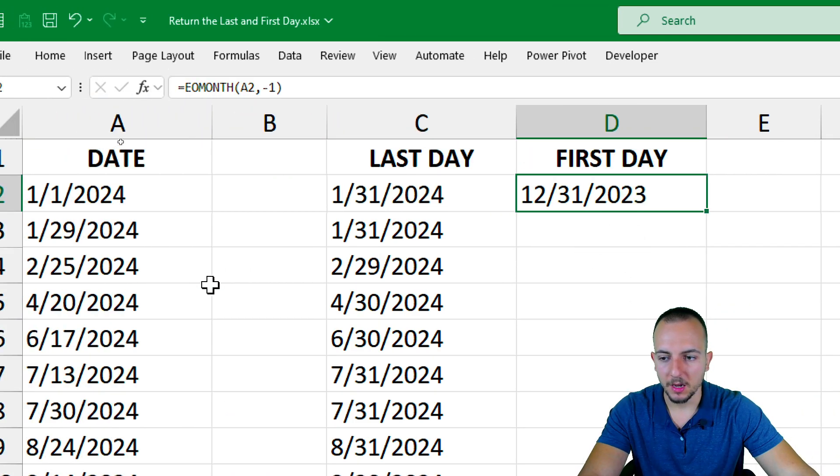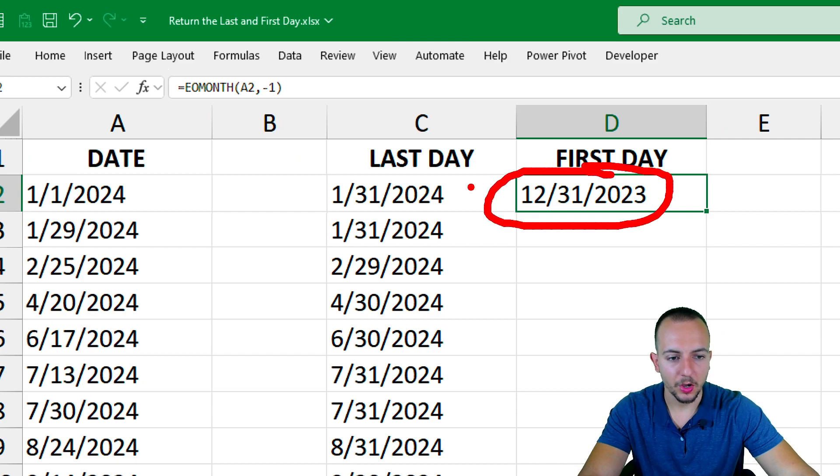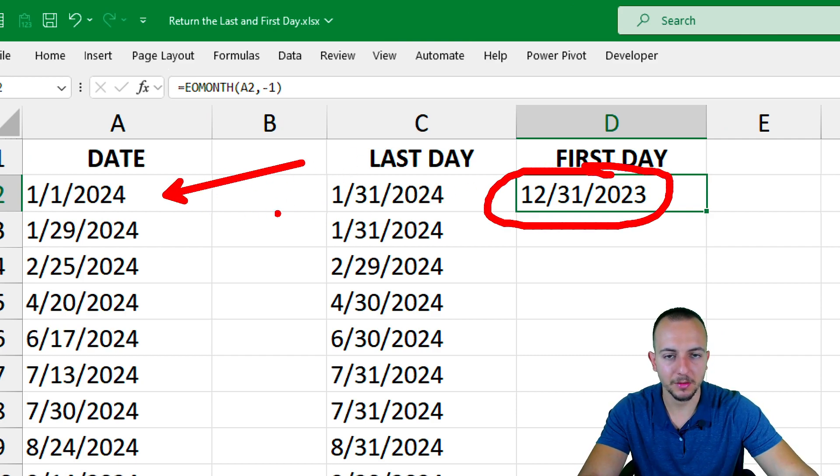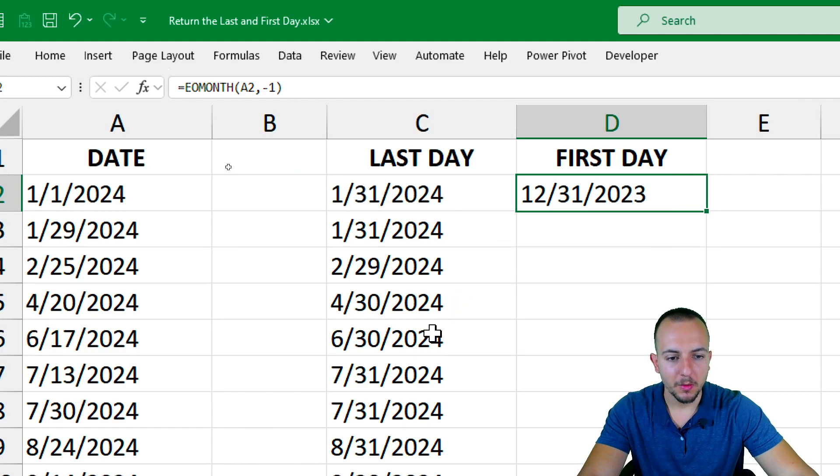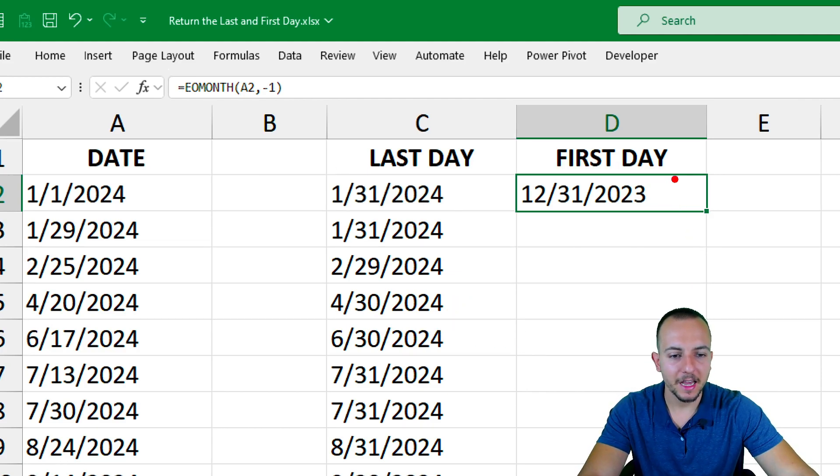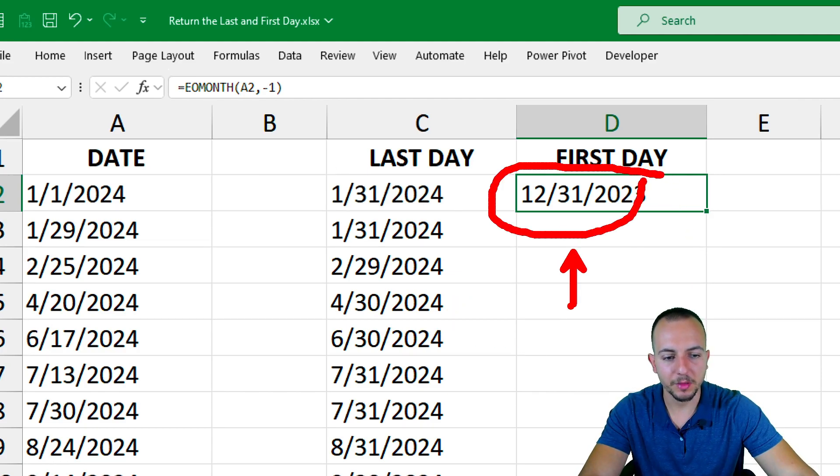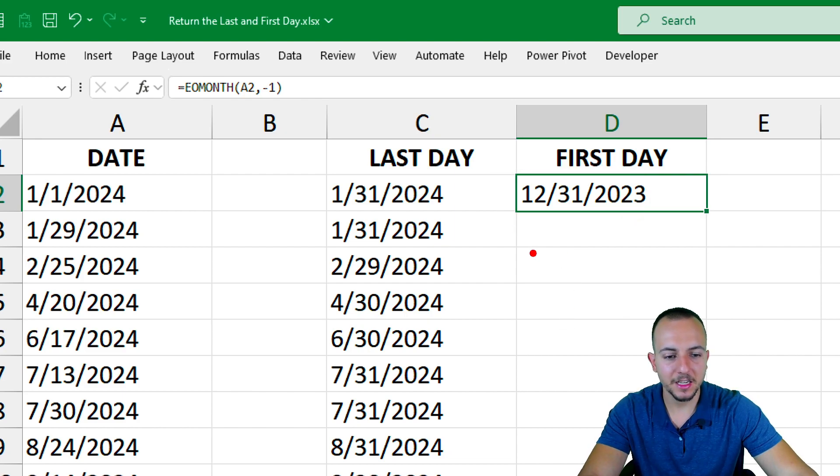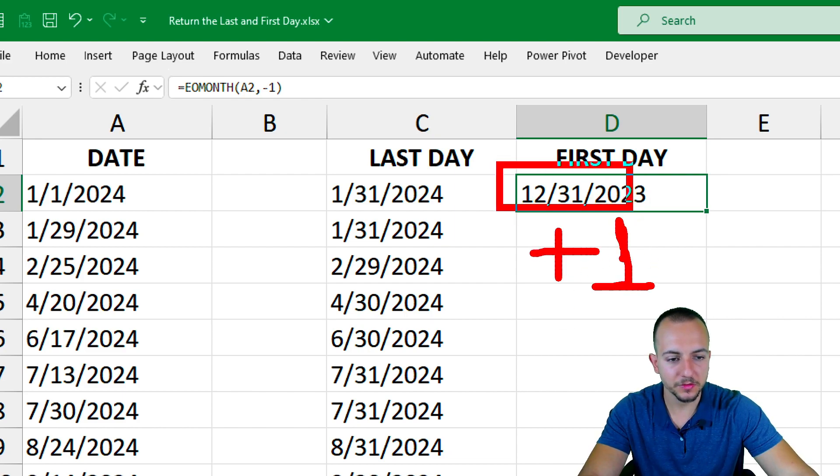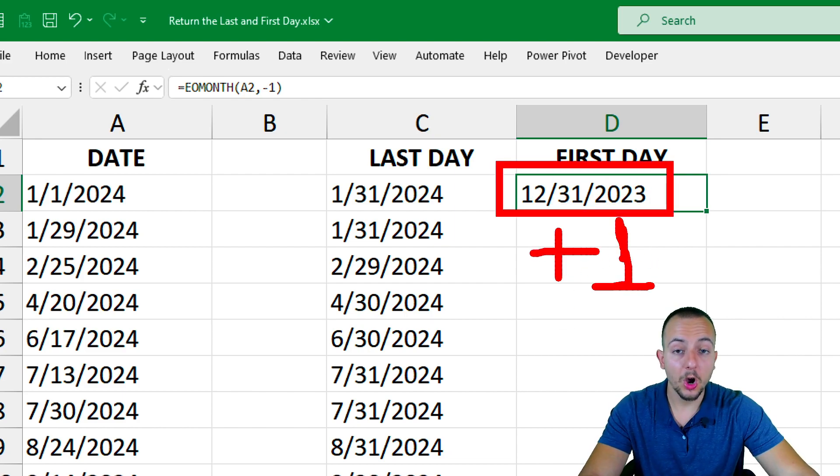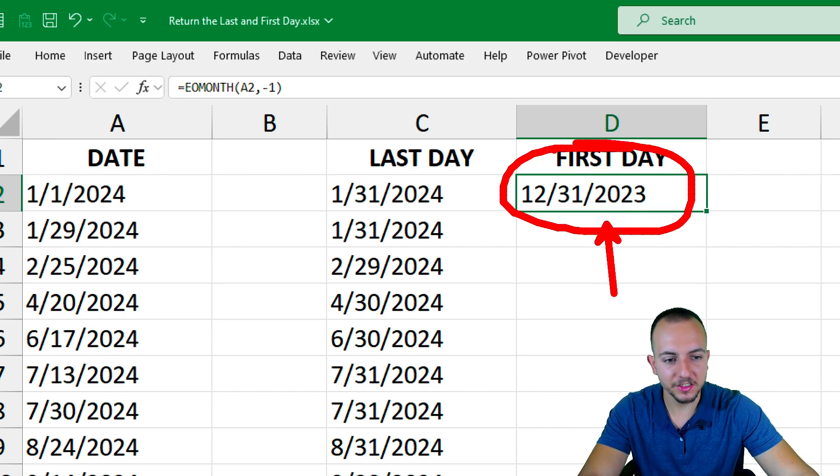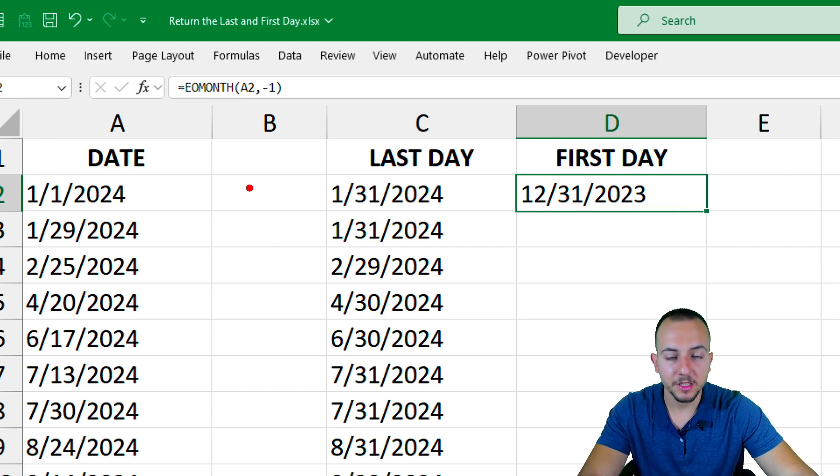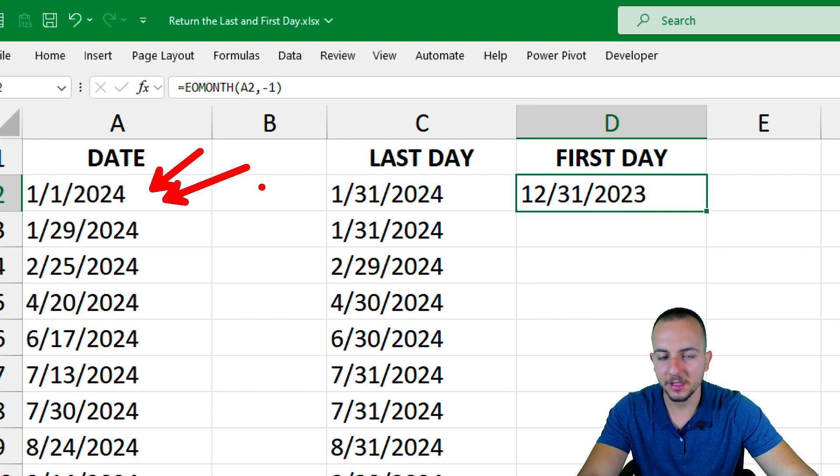So as you can see, now instead of having the last day of the current date that I have, the current month, I'm using the previous month. But why I'm doing it? Because now that I have the last day of the previous month, I can add here 1 unity to this function. Or in other words, adding 1 day after this date is going to give me the first day of the current date.